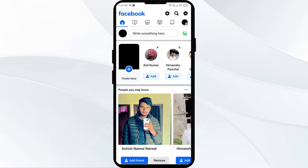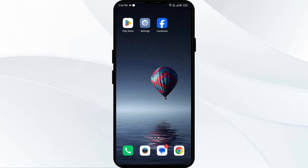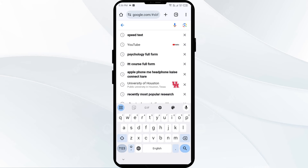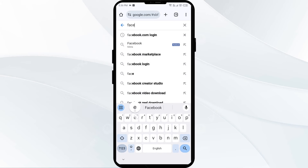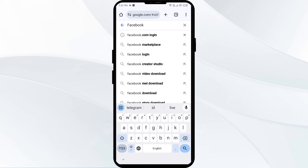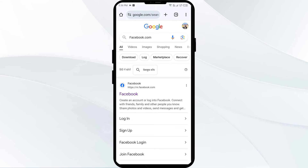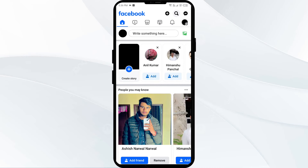If you are not able to use a different device, then you have to run the Facebook app or Facebook web in a different browser that is available on your phone, such as Google Chrome or any other browser. After that, you have to search for Facebook.com, find the website, and log in to your account. In this way, you can use a different browser with your Facebook ID.